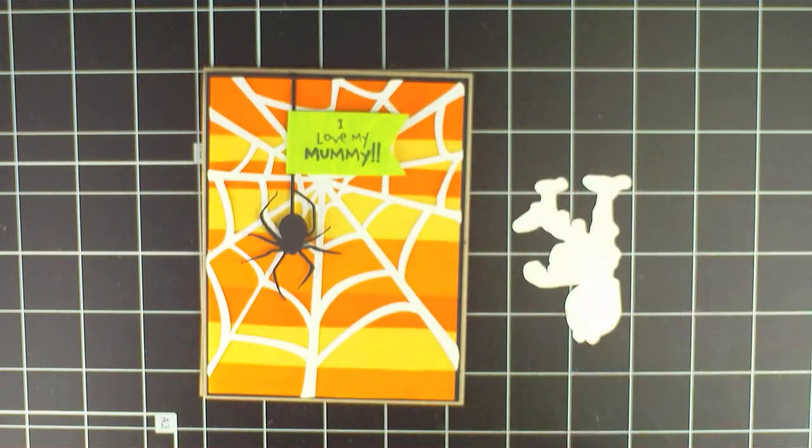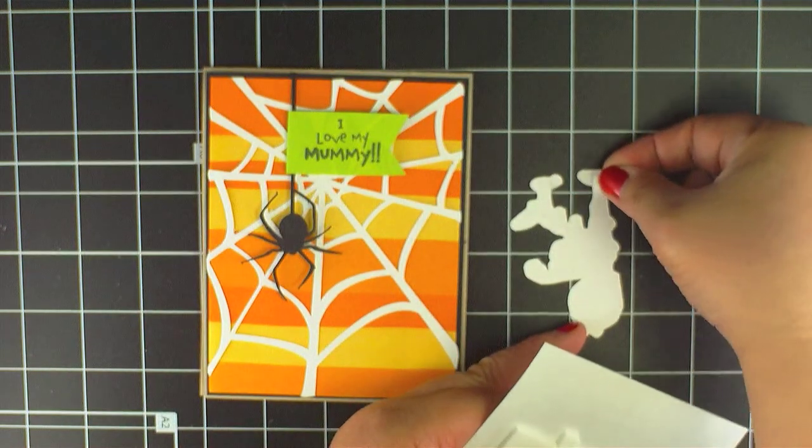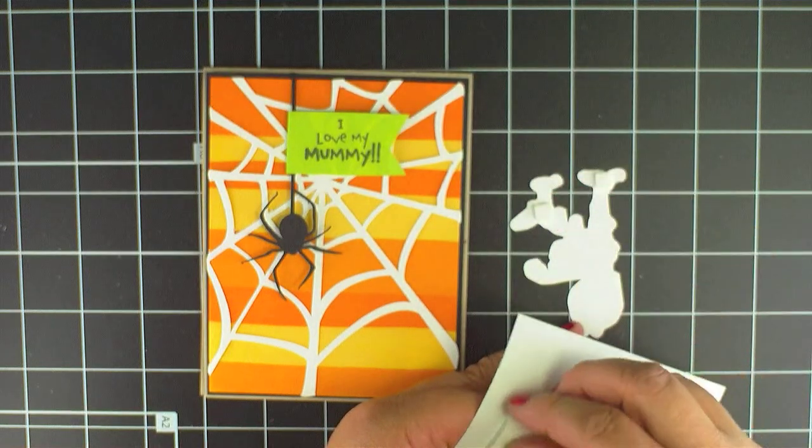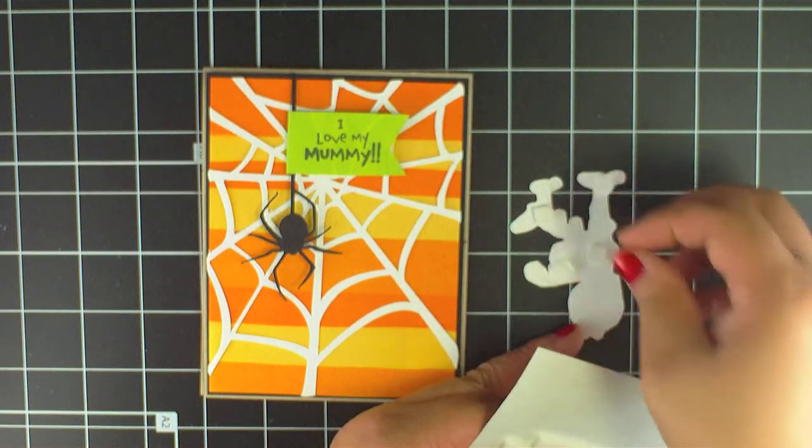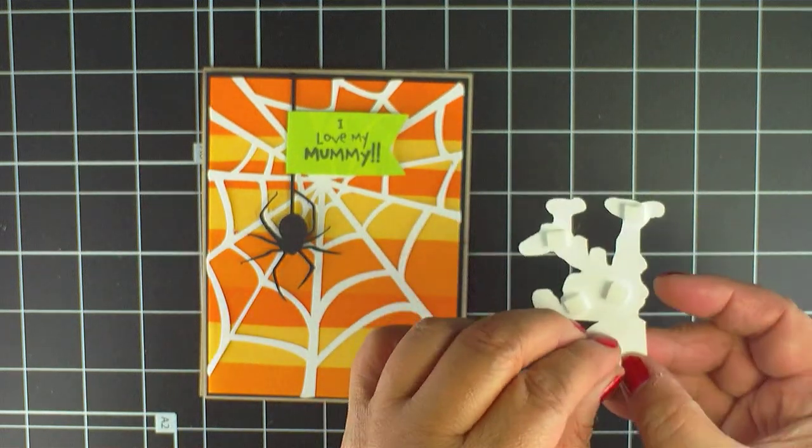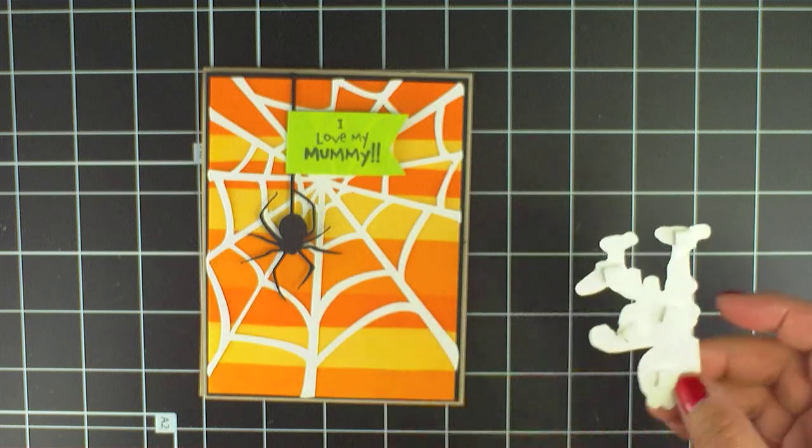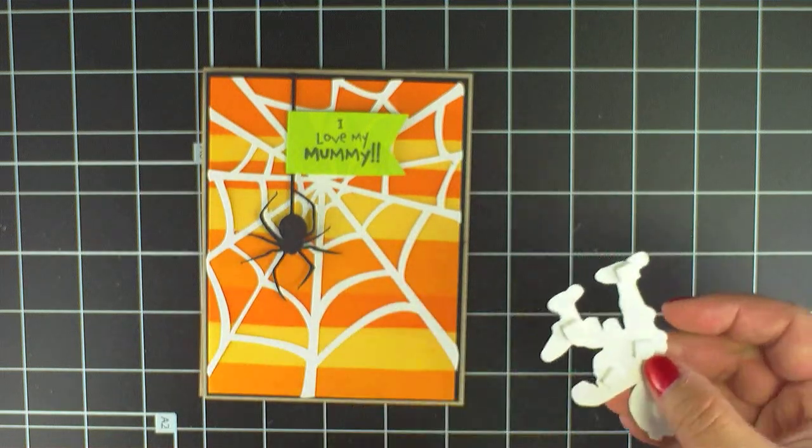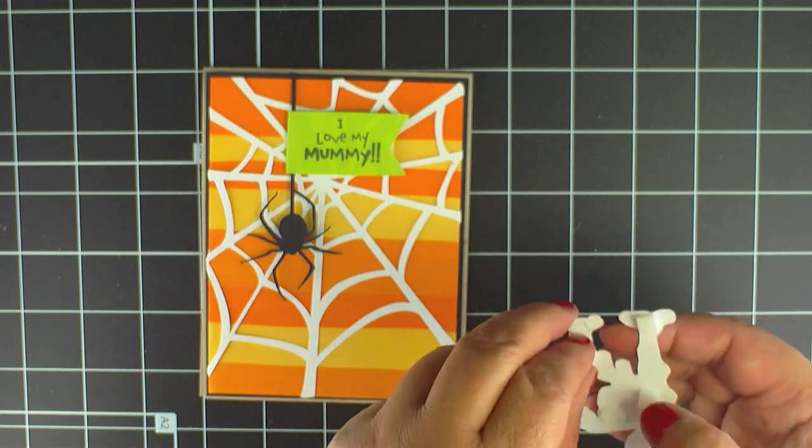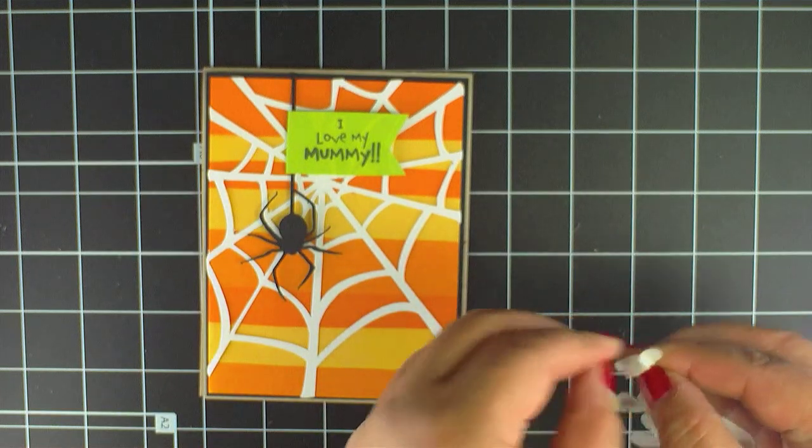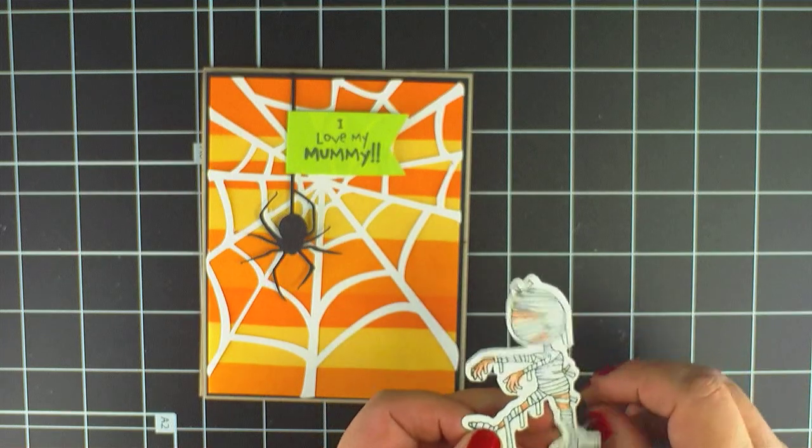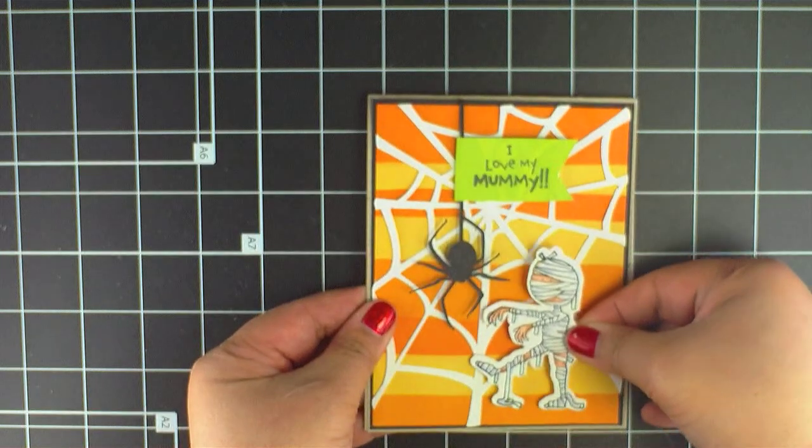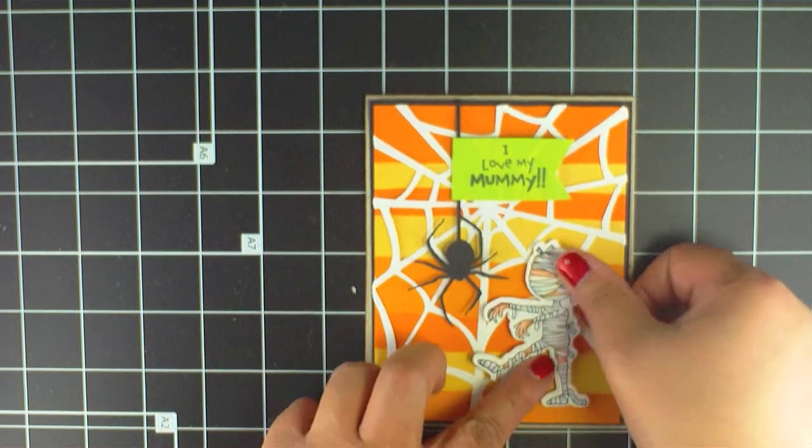Let's add him to the card. A little foam to the back. And I think I want to place him where he's looking right at the spider.